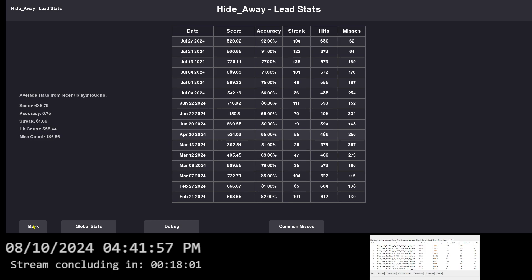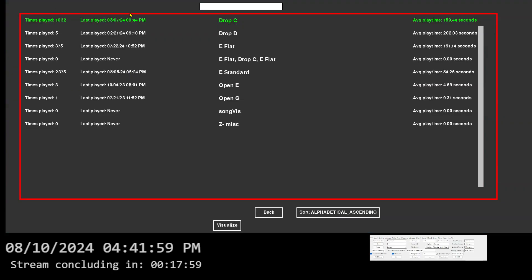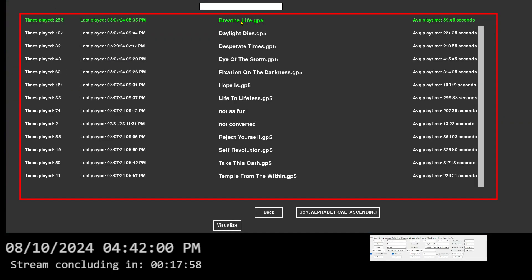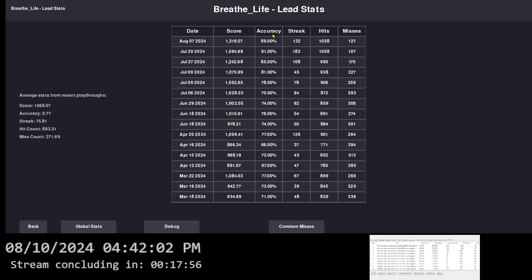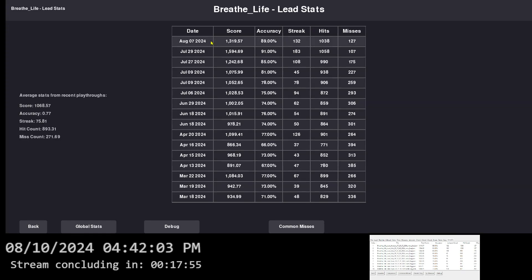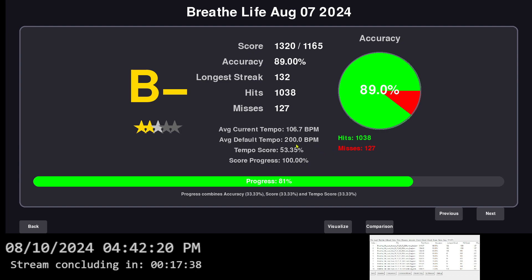Because like those songs are fast, like 200 tempo, 180 tempo and some of them. You're not supposed to be able to click on that screen. But if I go back to the Kill Switch Engage song, 89% accuracy, but I only have 81% progress because the tempo's at 53% score, because I'm halving the tempo from 200 to 100. So yeah, it's pretty fast.